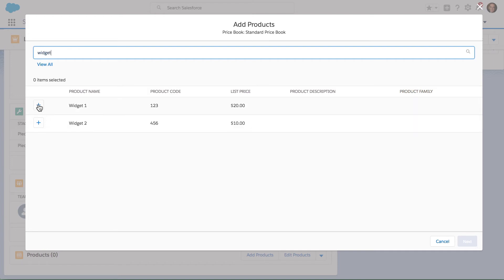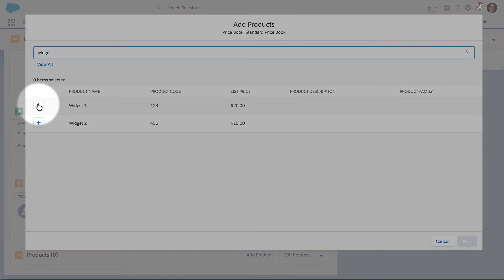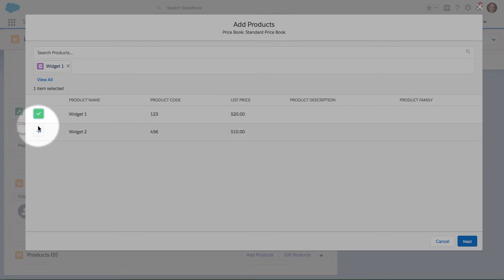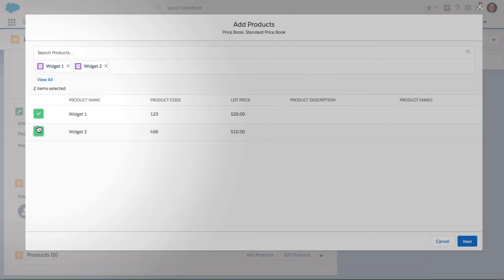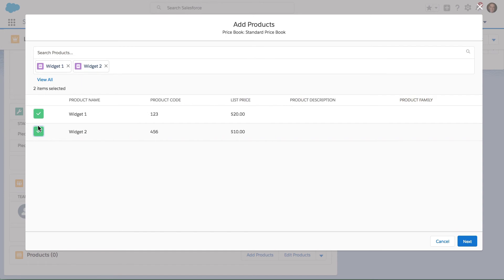I can use the plus signs on the left-hand side in order to add those products into my opportunity. You can see as I select those products, the icons change to indicate as checkmarks.